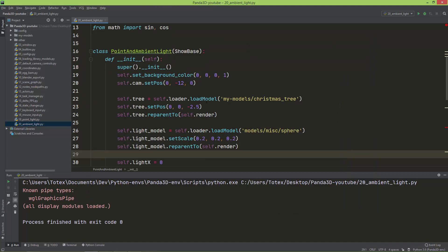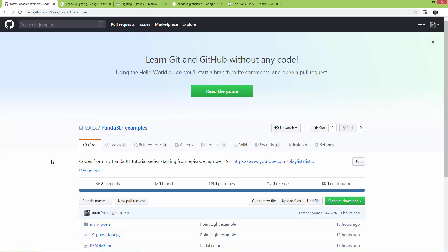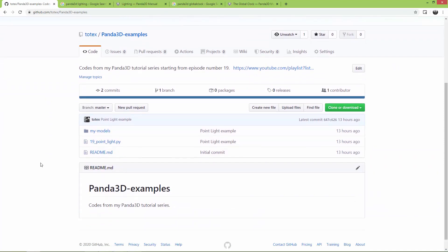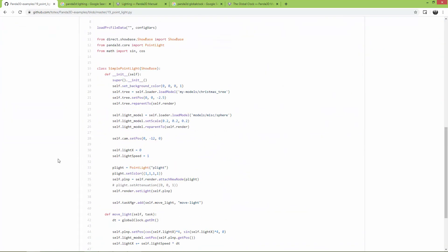Before I continue, I just created a GitHub repo for this series and I started to upload the code to this repository. I'm also going to add this repository to the video description. I started uploading from episode 19, from the point light episode.